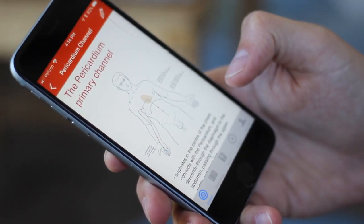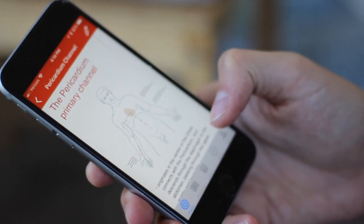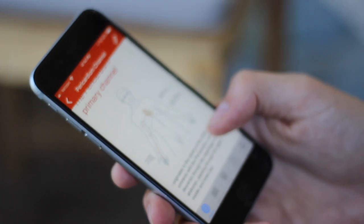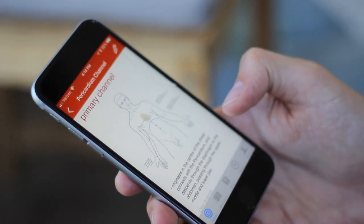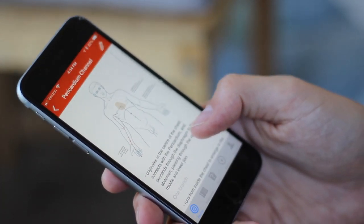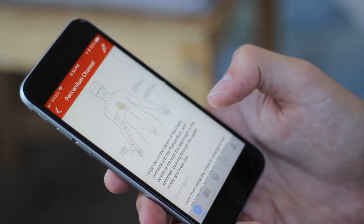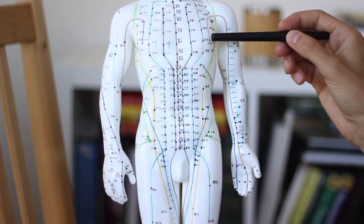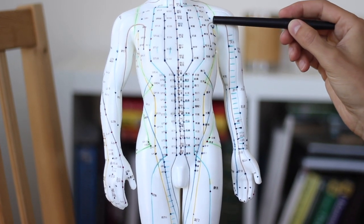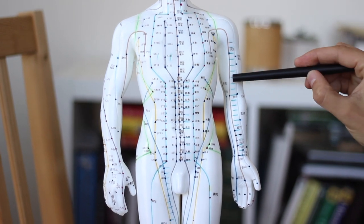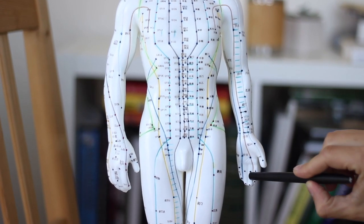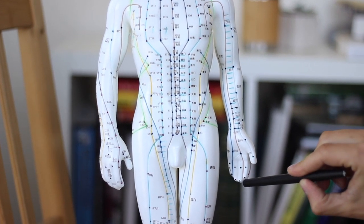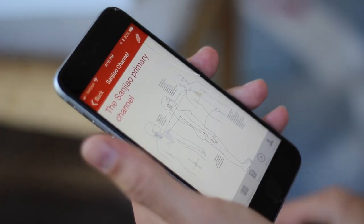The pericardium channel is closely associated with the heart — that's true in biomedicine as well. It originates in the chest, comes down along the medial portion of the arm, passes through laogong in the middle of the hand, and ends at the middle finger.